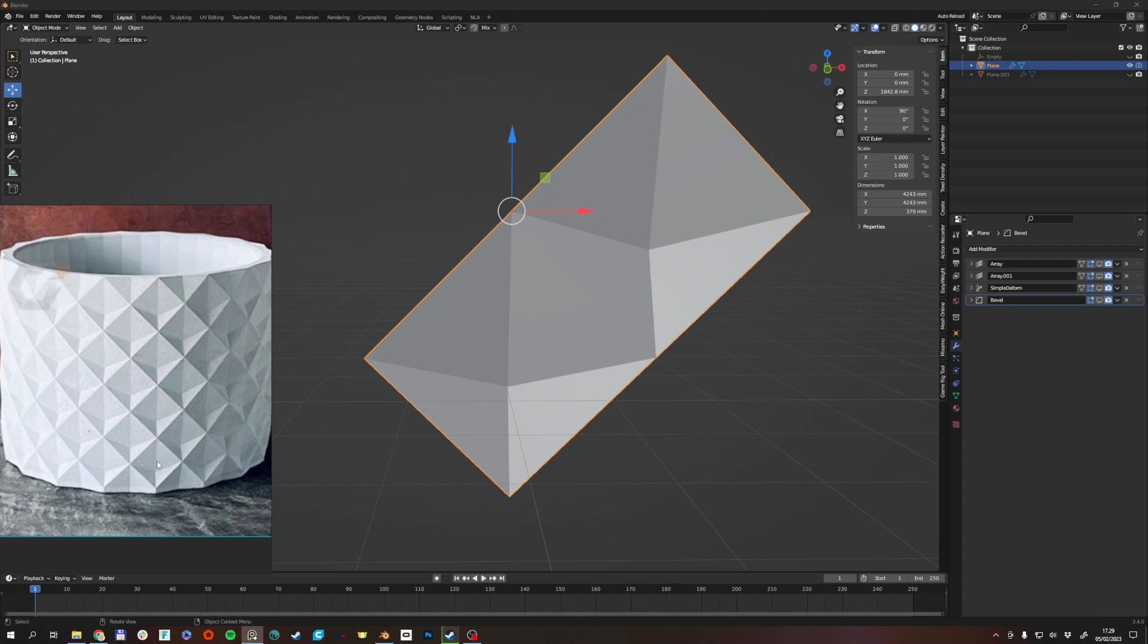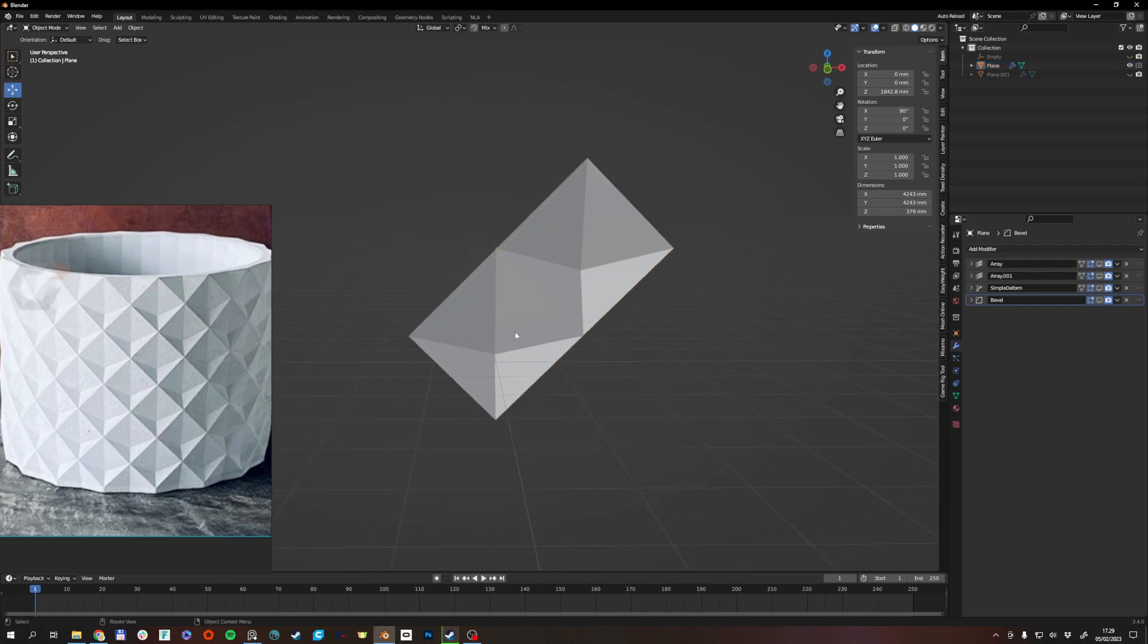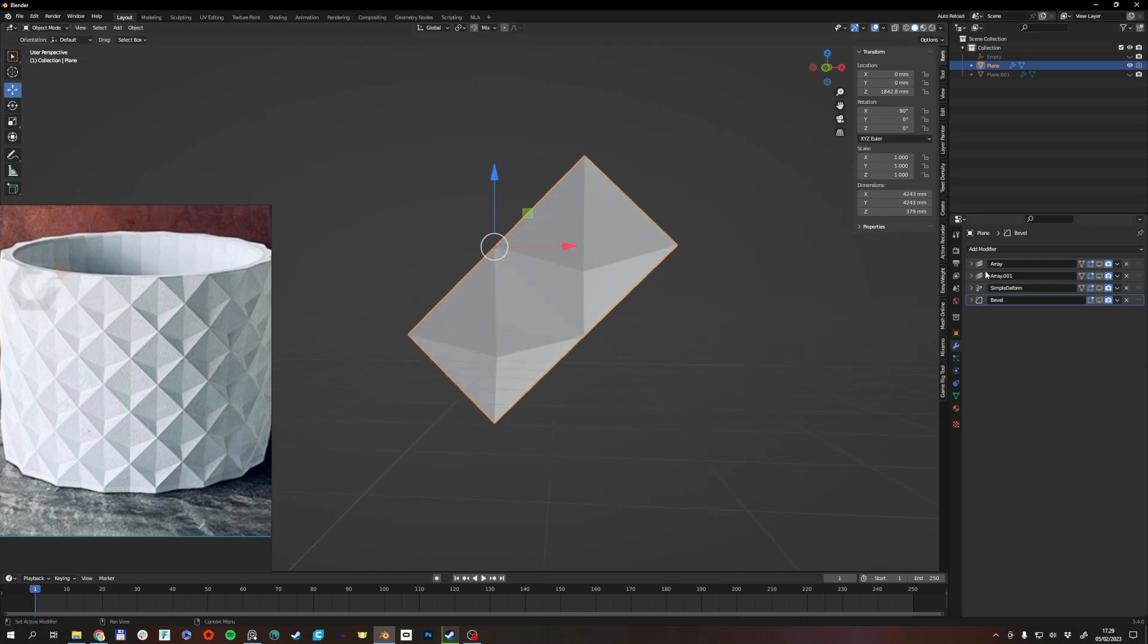So we want this to repeat like one, two, three, four times and we want it to run around like this. So basically I model these two little guys here.